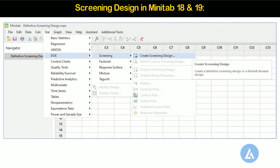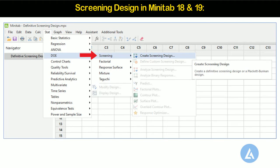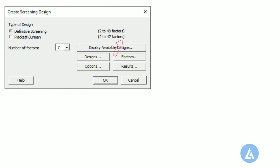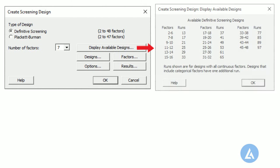1. Select Stat, Design of Experiments, Screening, Create Screening Design. 2. Under Type of Design, select Definitive Screening. 3. From number of factors, select 7. 4. In Display Available Designs, there is 17 number of runs for 7 factors.